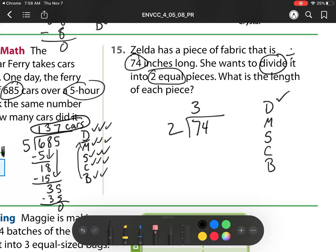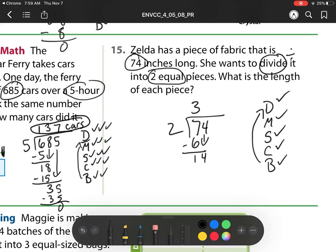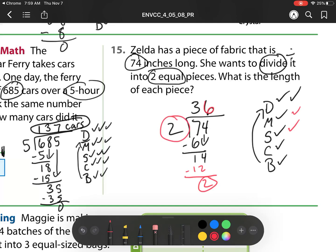My next step is I multiply: 3 times 2 is 6. Then I subtract. And I'm going to check: 1 is less than 2. So now I bring down. And remember, I go back to the top. I'm going to pretend I don't know my multiplication facts very well — so I'm going to think 2 goes into 14, 6 times. So there's my divide. Then I multiply: 6 times 2 is 12. And then I subtract and I get 2. And I check: is 2 less than 2?